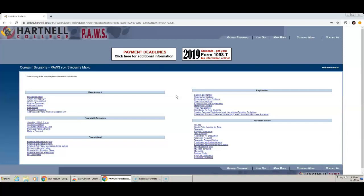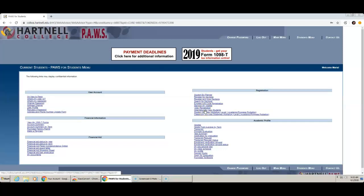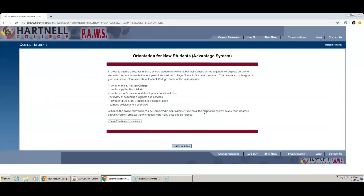Now we will get started on the Orientation. On the right-hand side under Registration, click on the link that says Orientation for New Students. Click on Begin slash Continue Orientation.